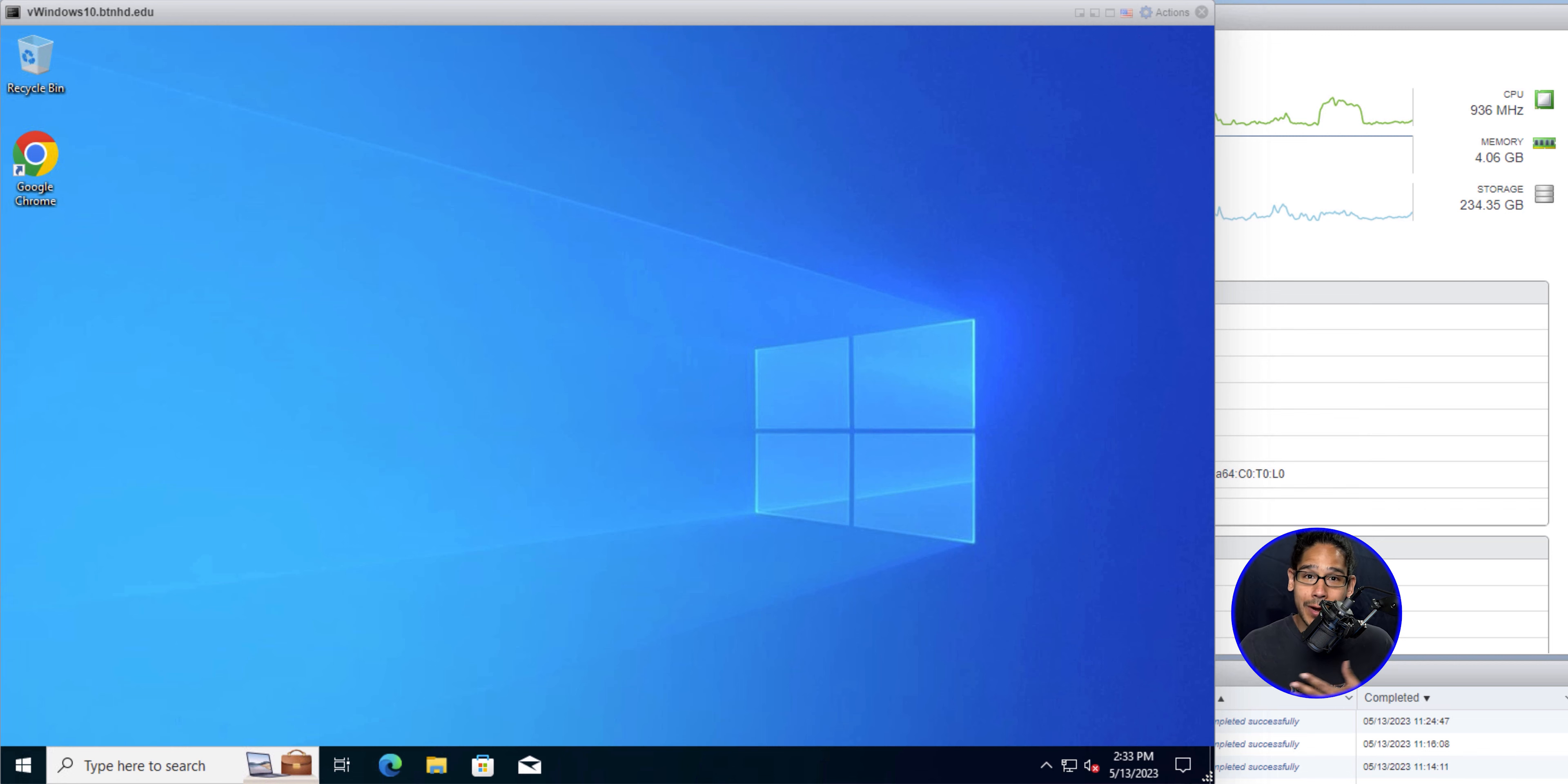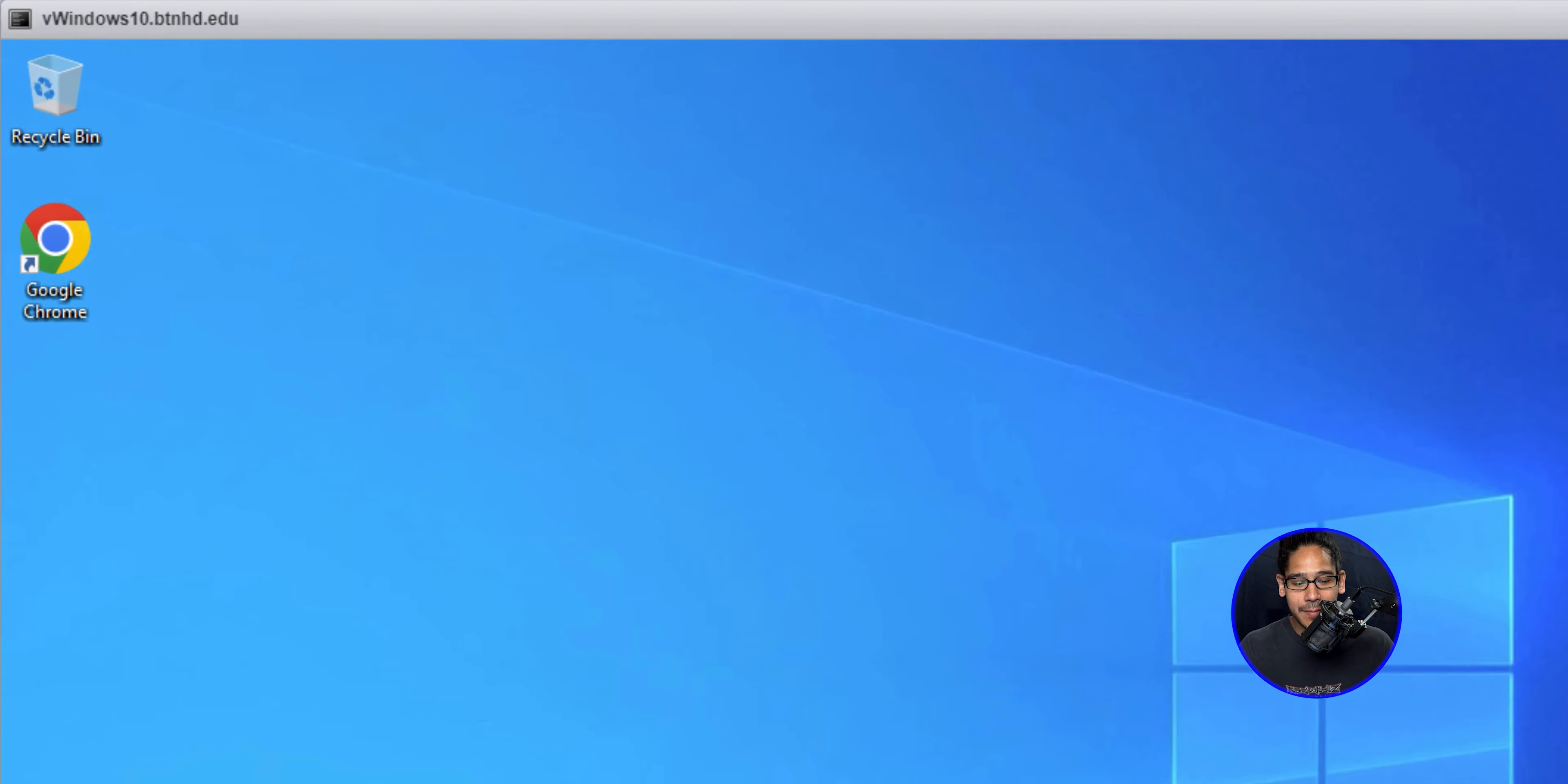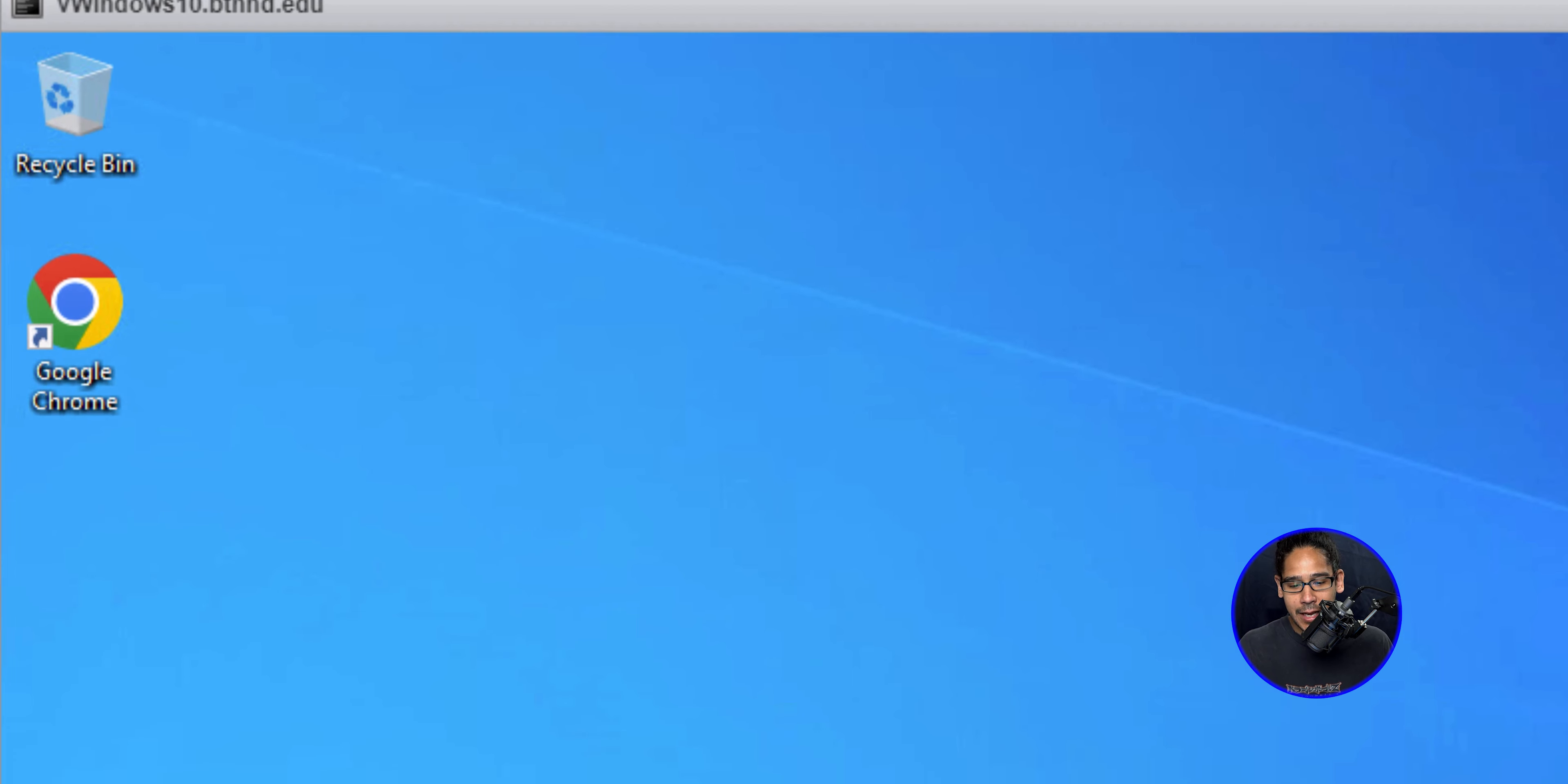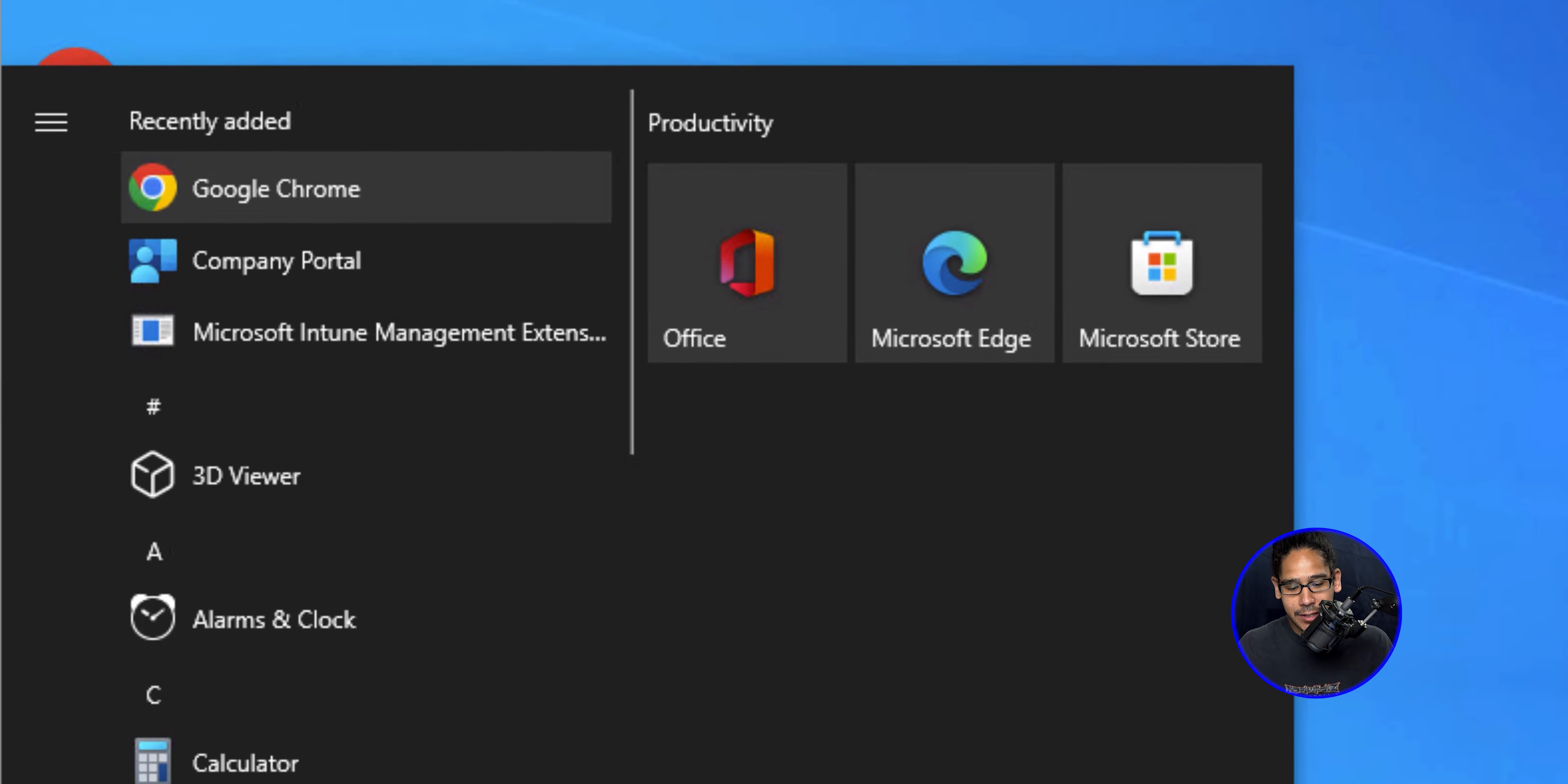When I went to that machine, I saw on the desktop that Google Chrome automatically was on the desktop and I was like, super fast. And if you go inside start, you see within the recently added Google Chrome.